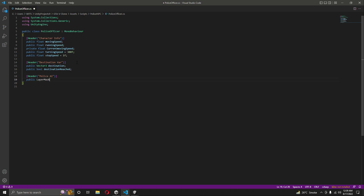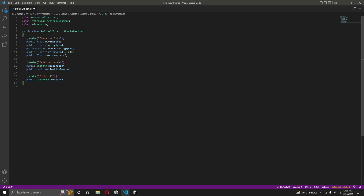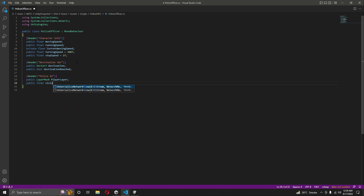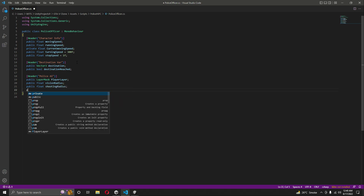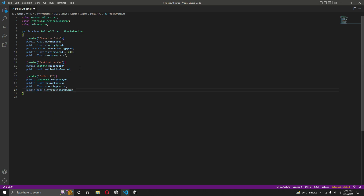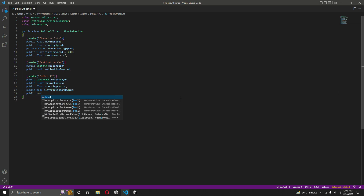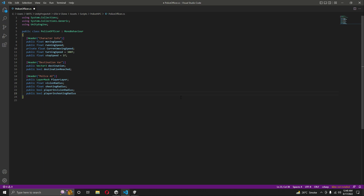Under the Police AI header, create a public LayerMask named 'playerLayer', a public float named 'visionRadius' for the police officer's vision range, and another float named 'shootingRadius'. Then create a public bool named 'playerInVisionRadius'. Make sure to type the exact variable names to avoid errors.